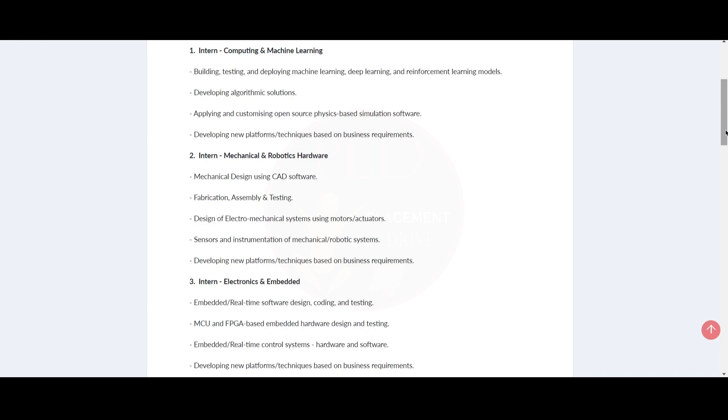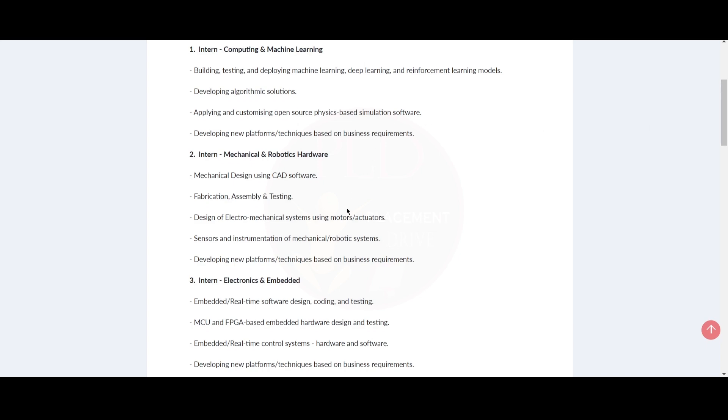Now let's see the third internship, Electronics and Embedded. Embedded or real-time software design, coding and testing. You should use MCU and FPGA based embedded hardware design and testing. And embedded or real-time control systems such as hardware and software. You should be developing new platforms or techniques based on business requirements.